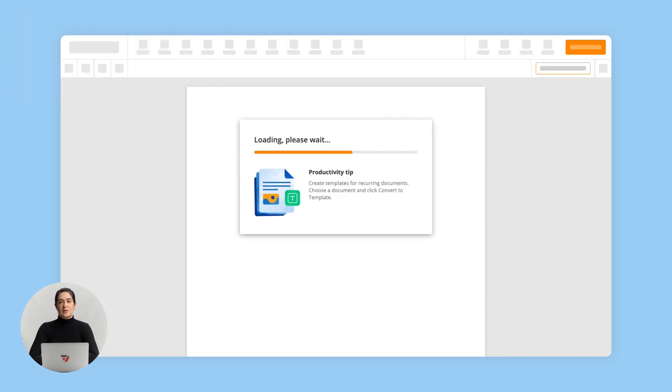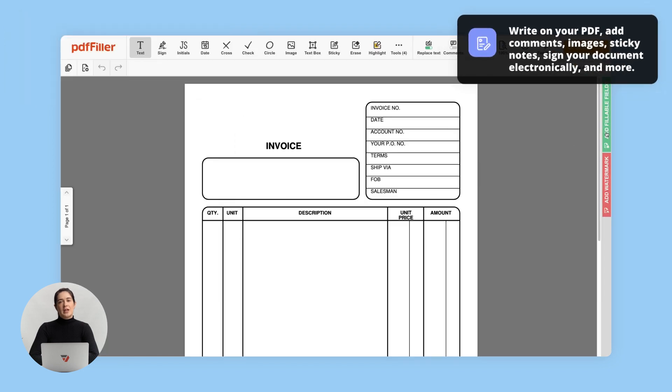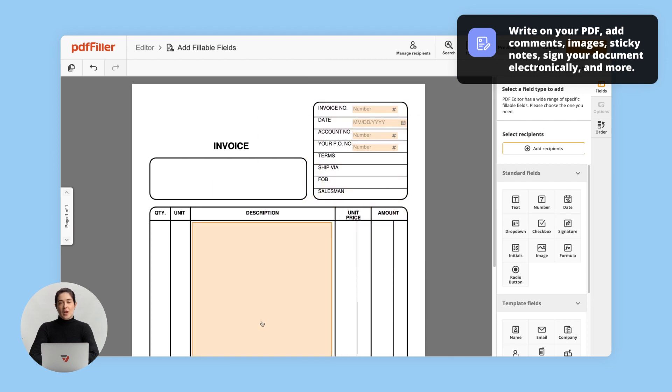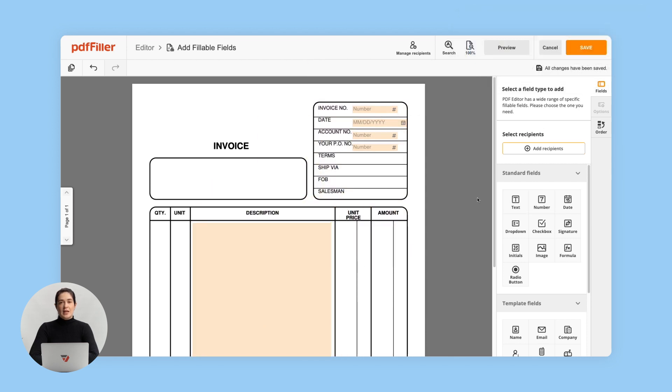Then, use the PDF Filler editor to modify your document's content, layout, and to add fillable fields. Once finished adding fields, click Save.